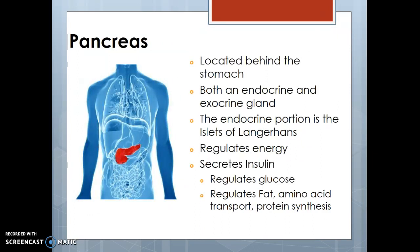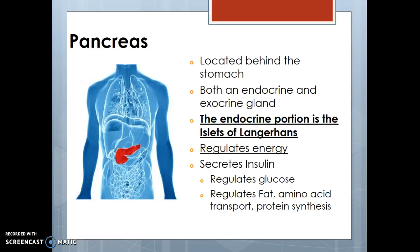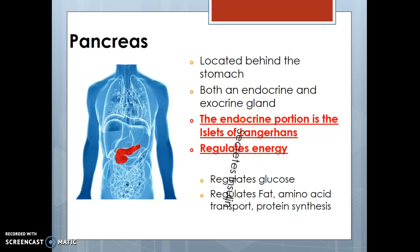Last but not least is the pancreas, located behind the stomach. It is both an endocrine and exocrine gland. The endocrine portion of the pancreas is called the islet of Langerhans, which is important in regulating energy. It secretes insulin, which regulates glucose in the body, and also helps regulate fats, amino acids, and protein synthesis. Remember, insulin is not an enzyme — it's a hormone secreted by the islet of Langerhans, the endocrine portion of this gland.